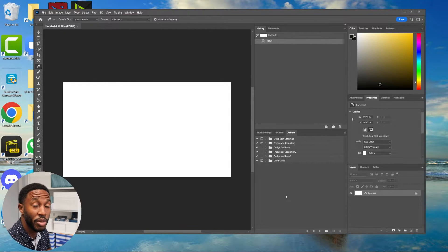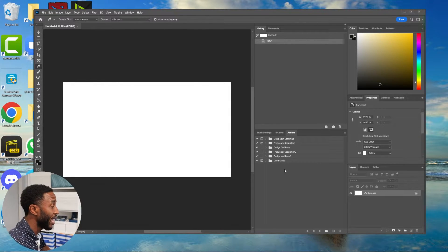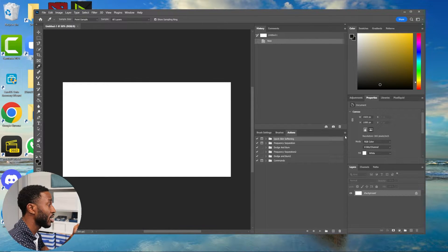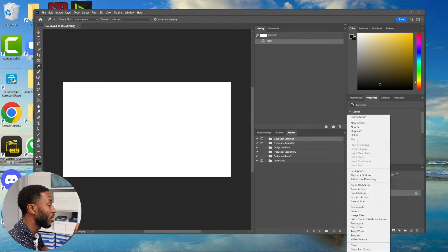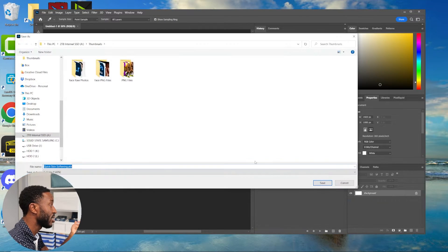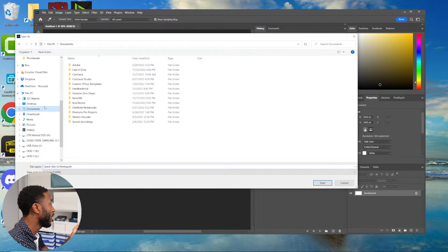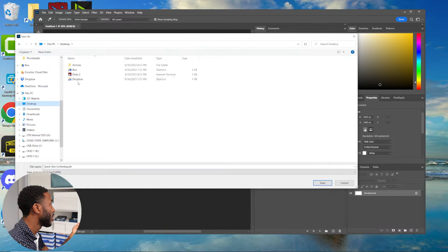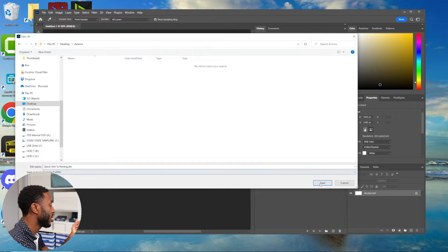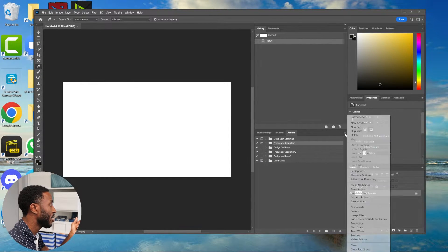Now that you've got your actions open, the first thing you want to do is click on one of your action sets. I'm going to click on this first one, click this little hamburger button right here, and then click Save Actions. I created a new folder called Actions. I'm going to just save it in there. You can see it says it's an ETN file. Click Save.